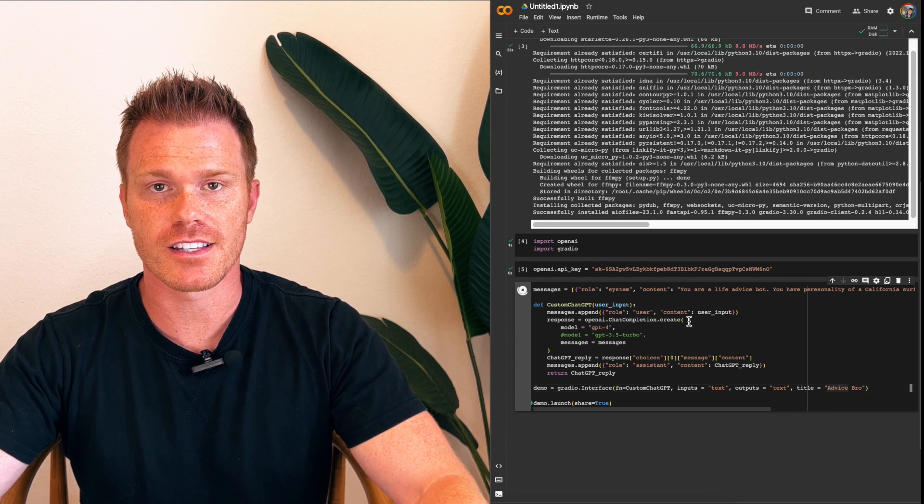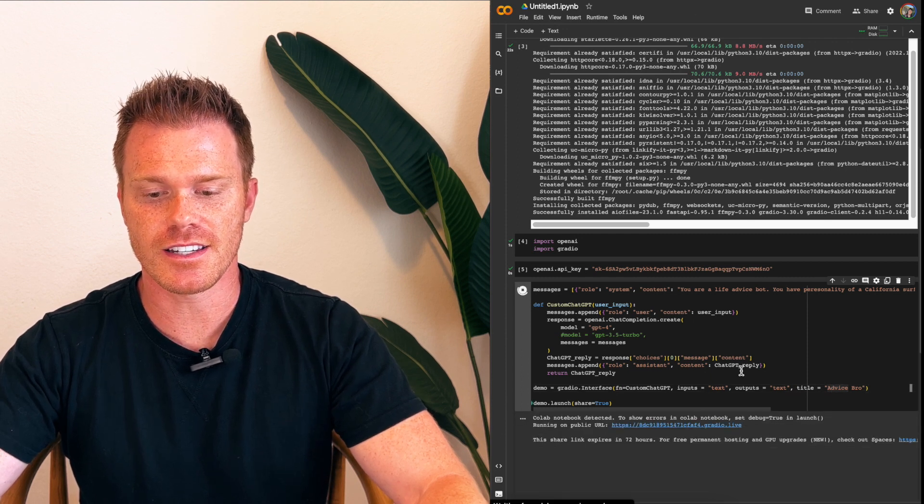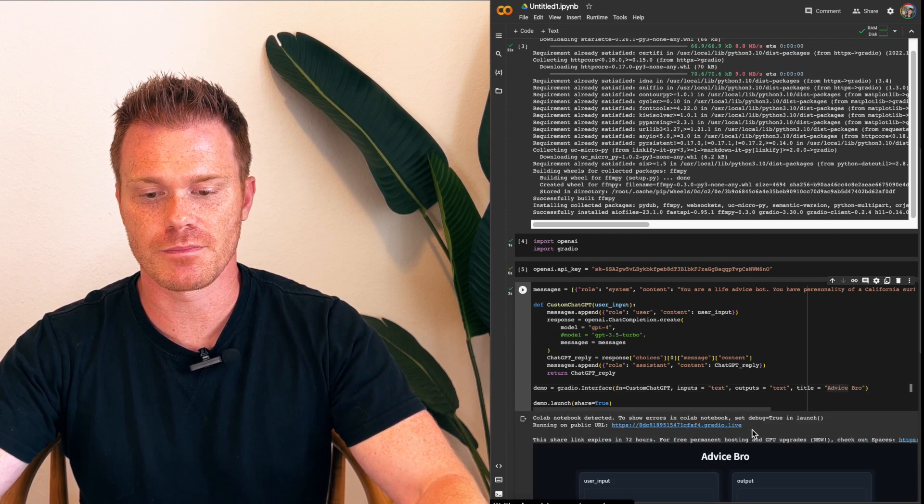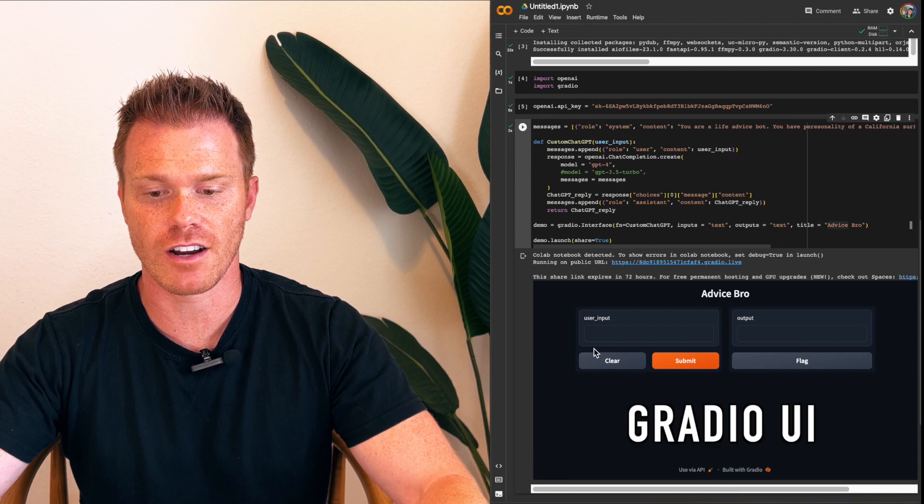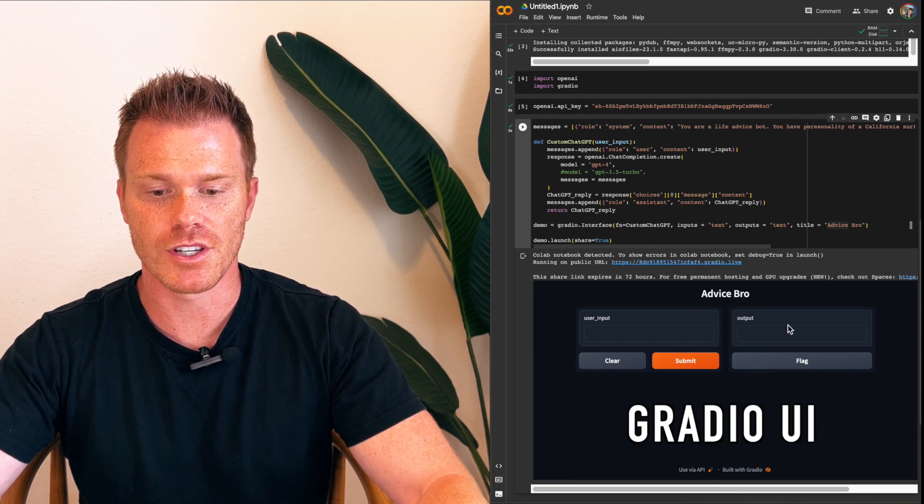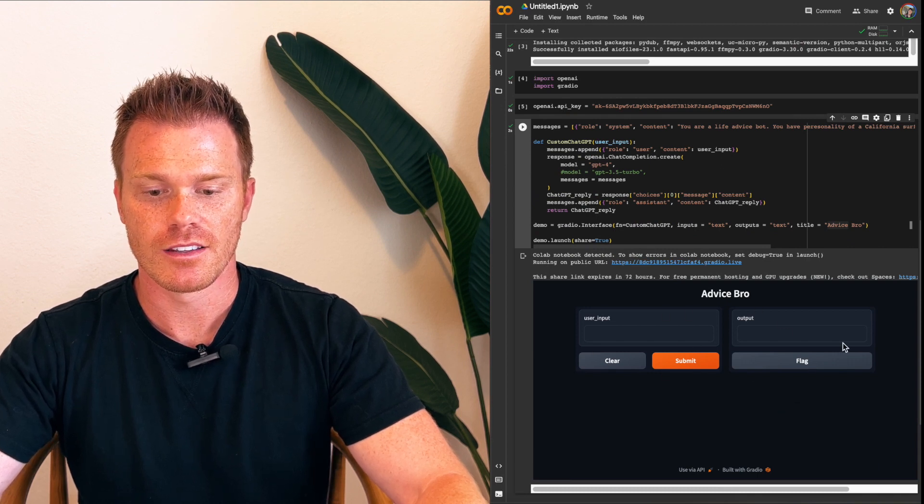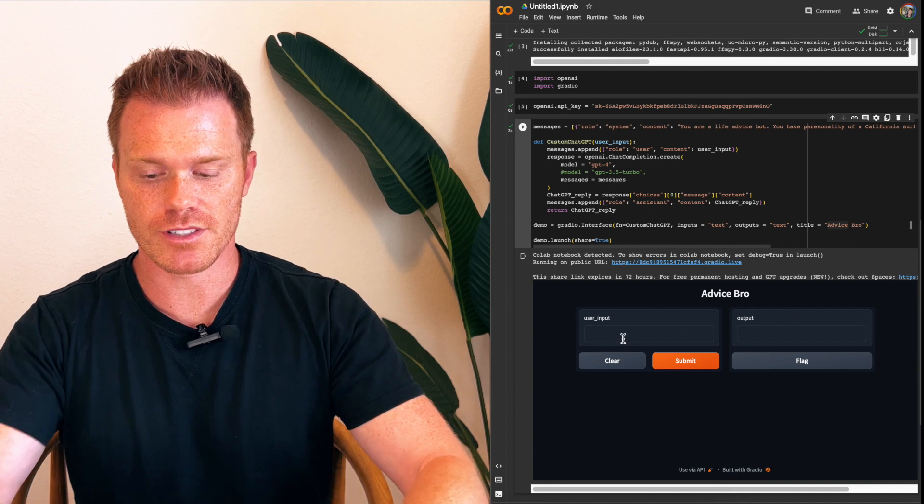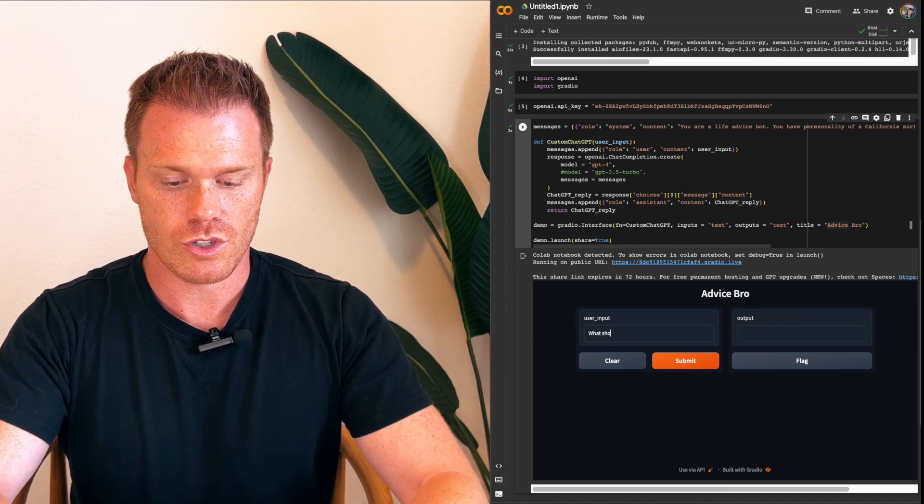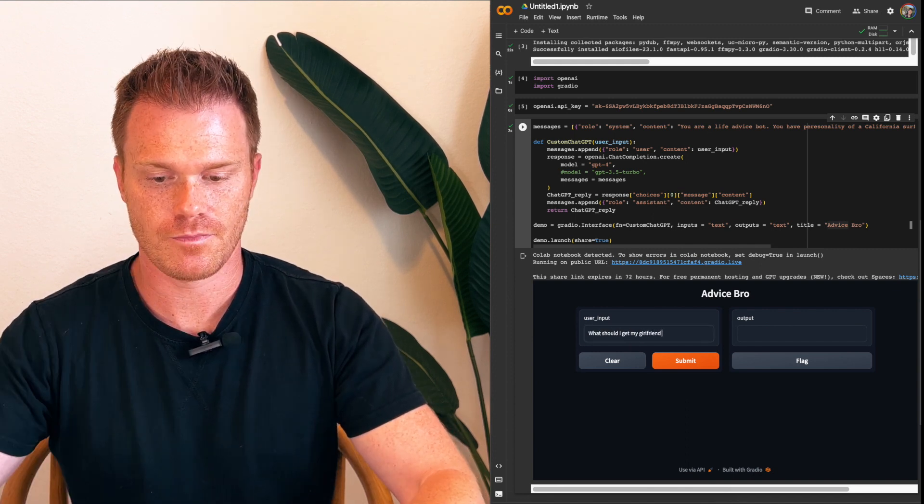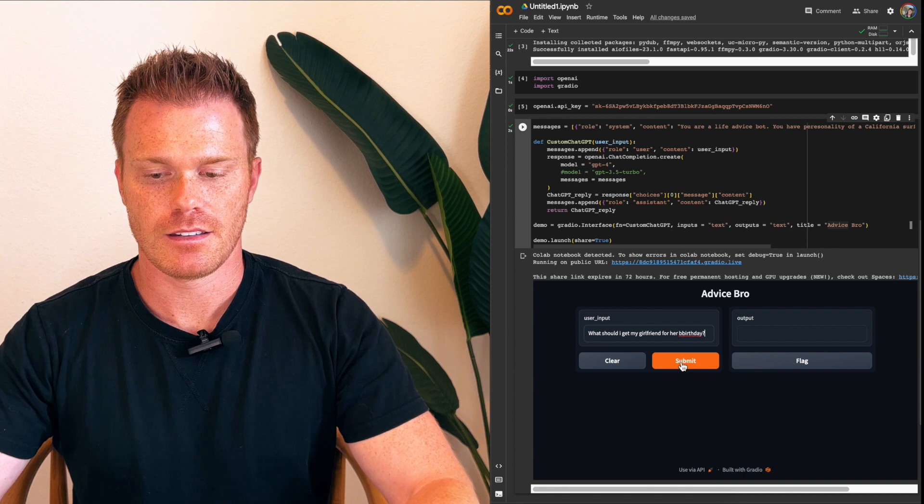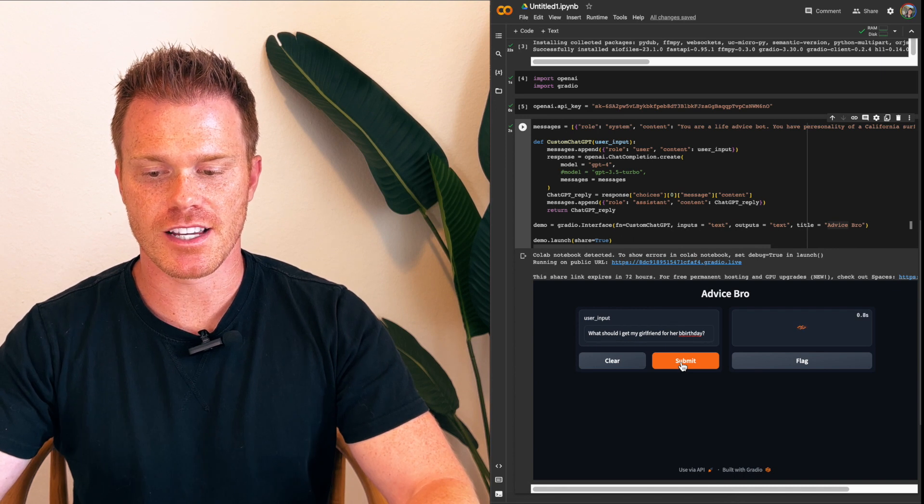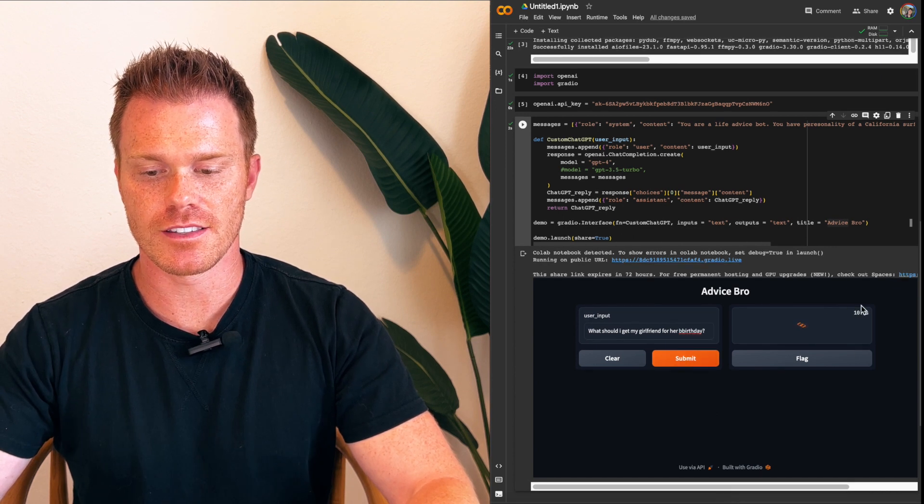And it will think for a second. And then you can see here, it actually gives you a user interface. This is the Gradio function that we've loaded. So you can type into this user input section, what should I get my girlfriend for her birthday? And then click Submit.